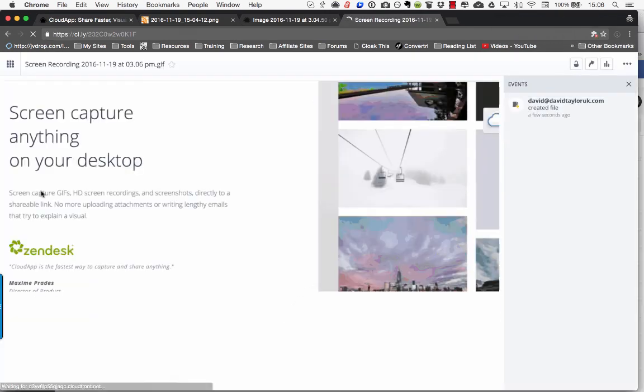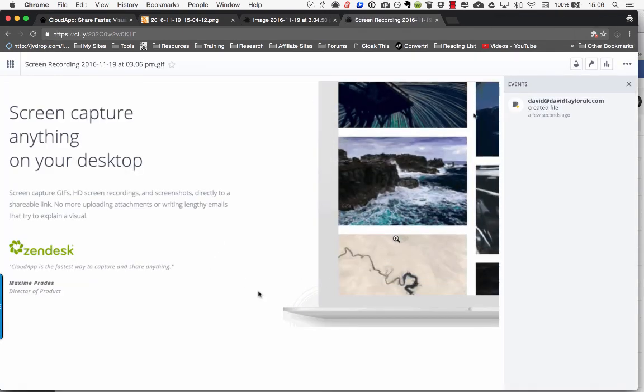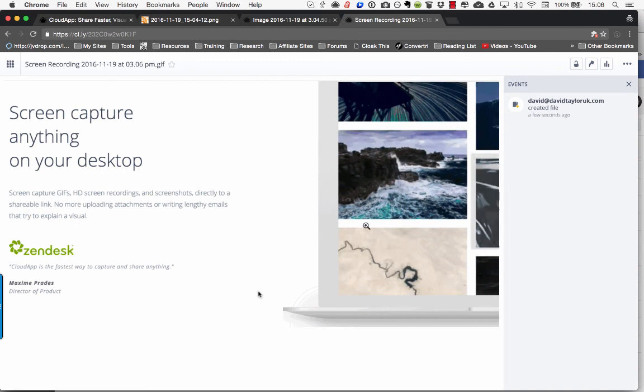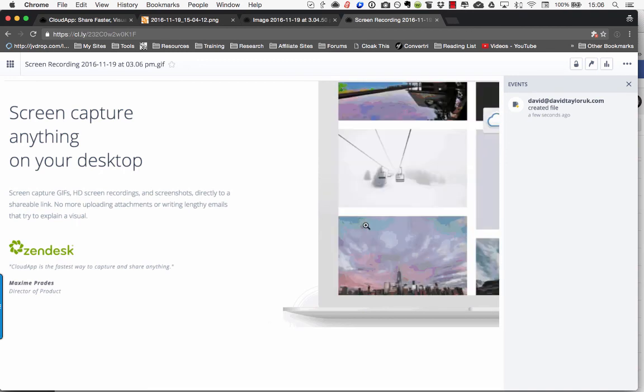So I can paste that straight into my support desk and you can see that'll just loop. But it's actually moving. So that's just an animated GIF file.